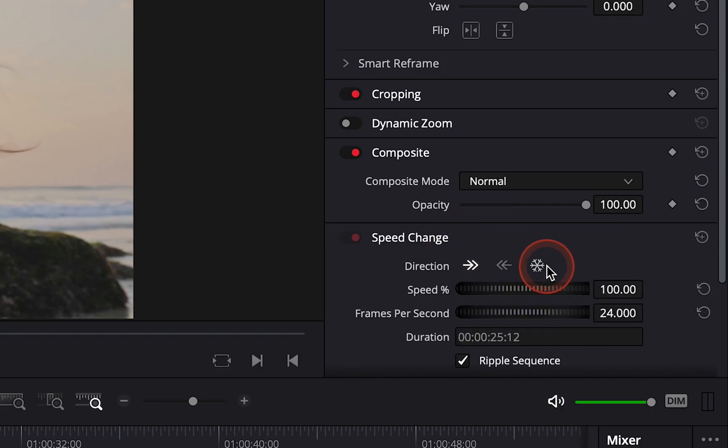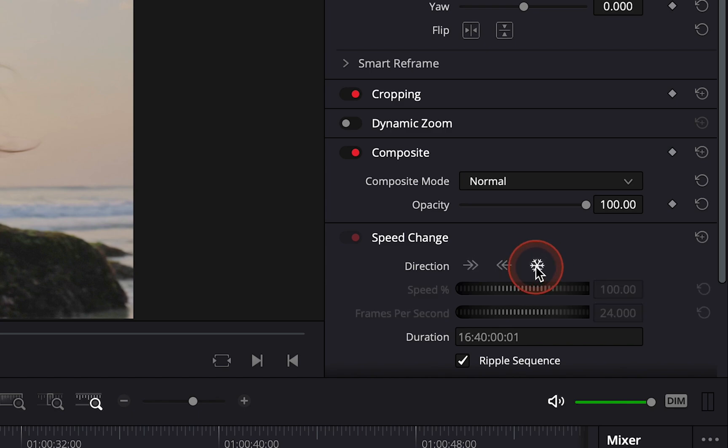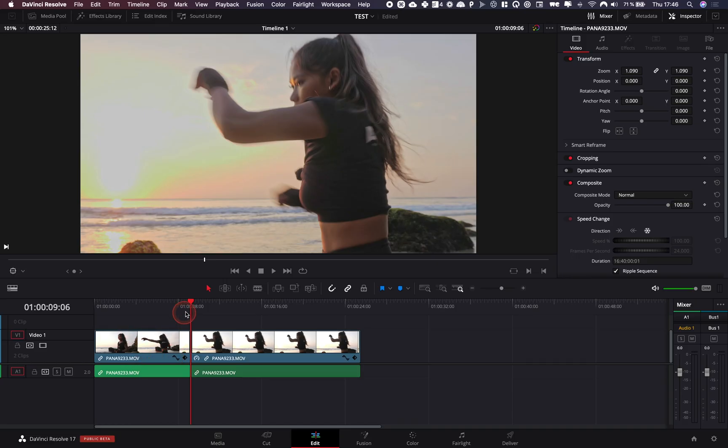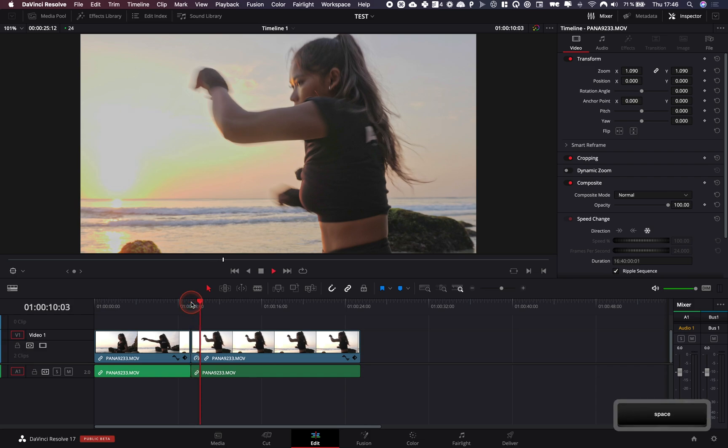You can just go over to the inspector, speed change, and here you can see a little icon that you can click and it will do the exact same thing. It will create a freeze frame for you.